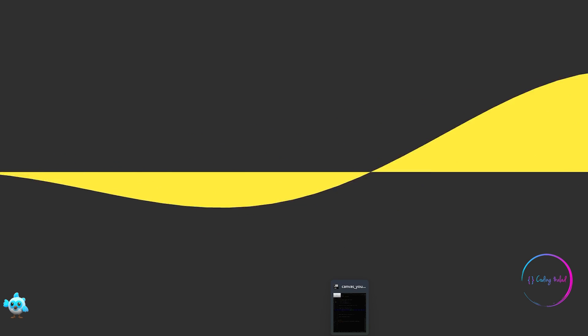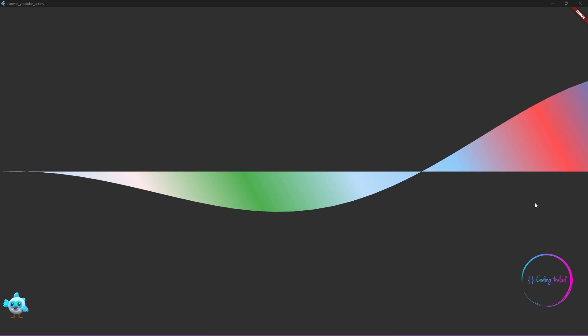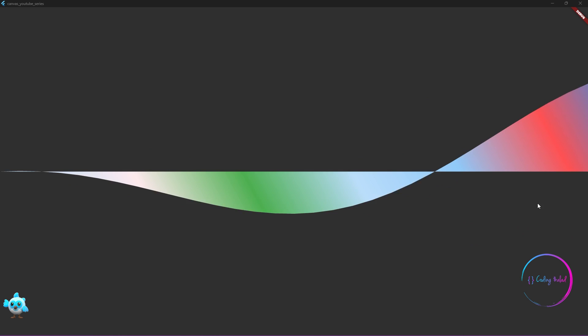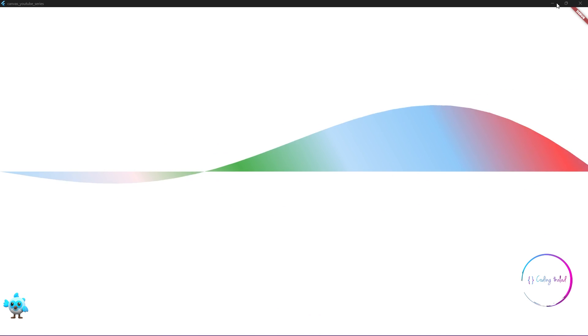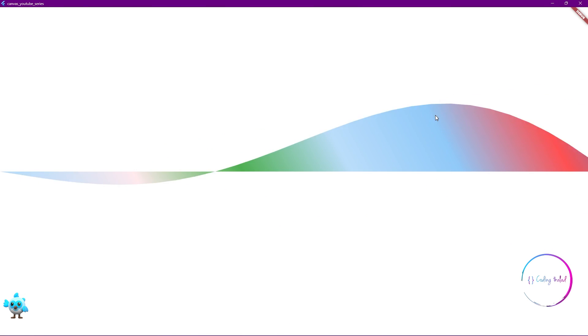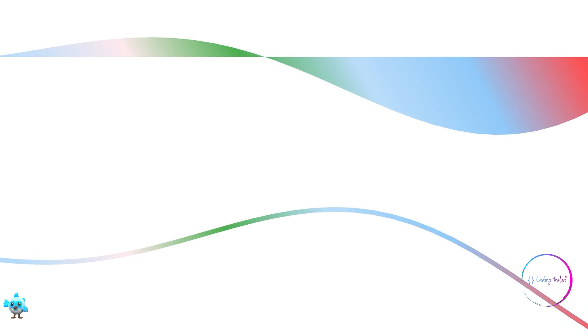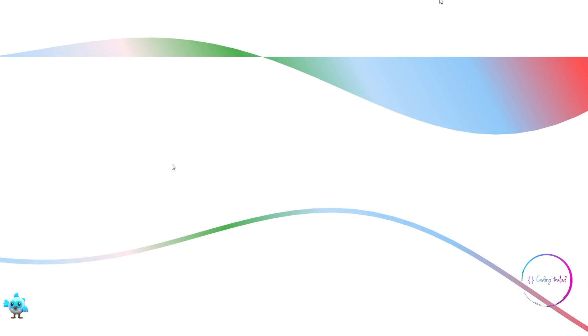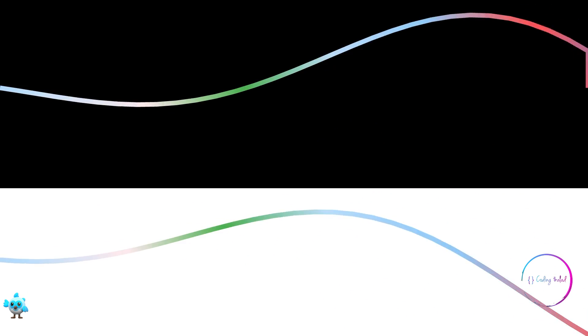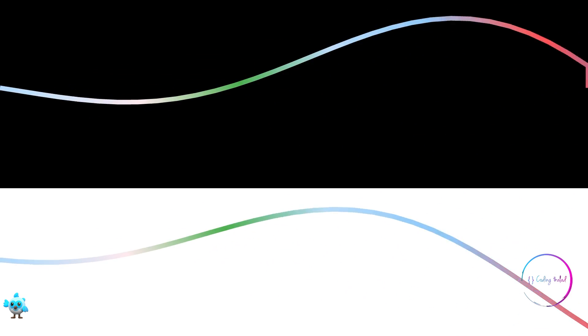Hello guys, welcome to another video. In this video I'm going to show you how to create sine wave animations in Flutter custom paint, and as usual the source code for this video will also be available for free and the link will be provided in the description.